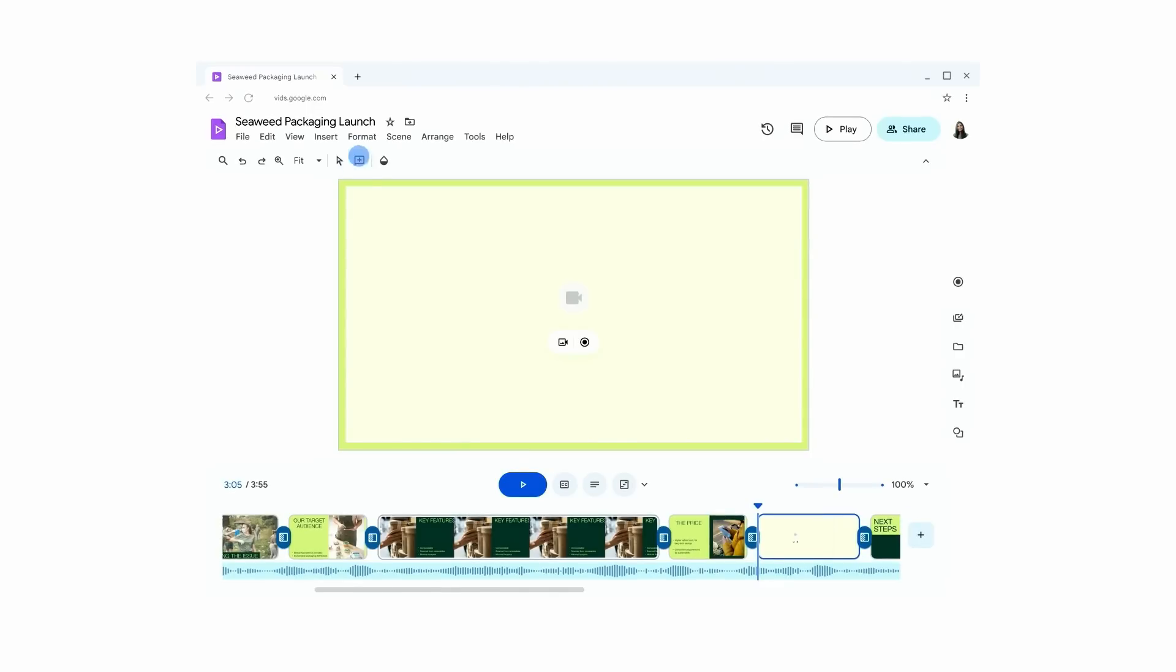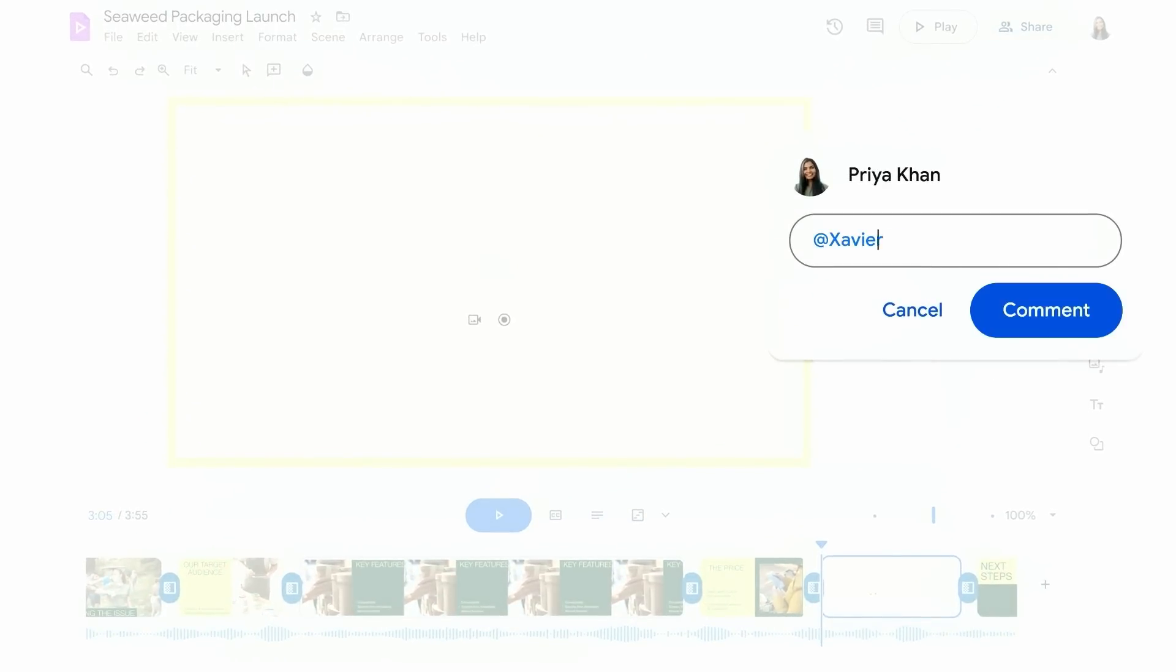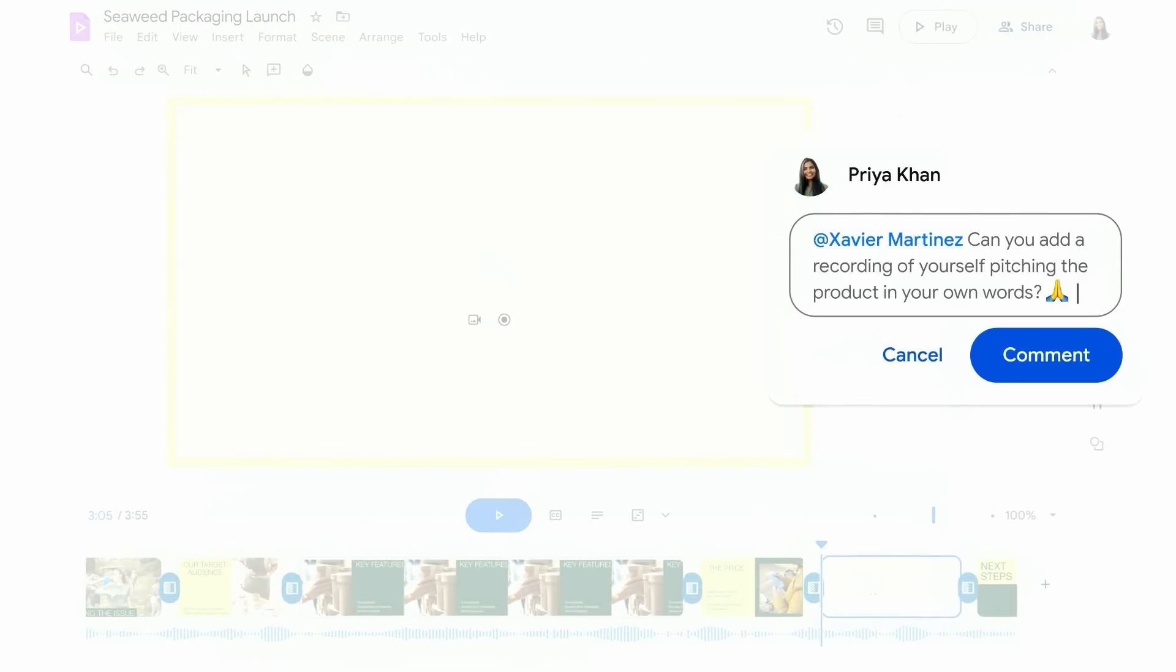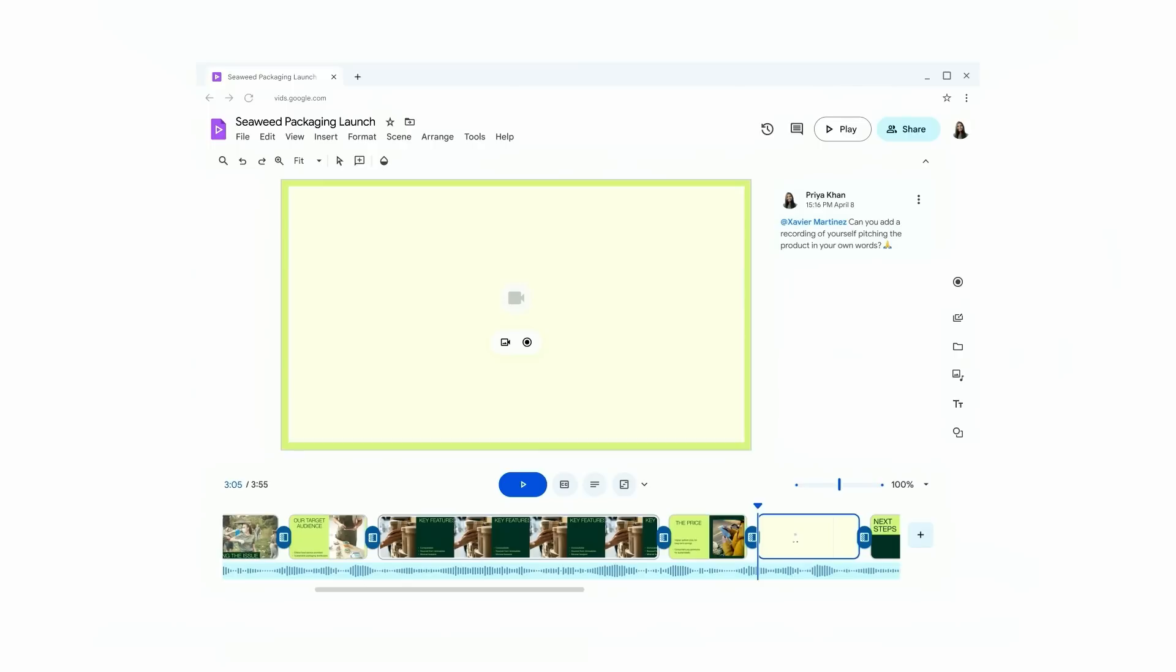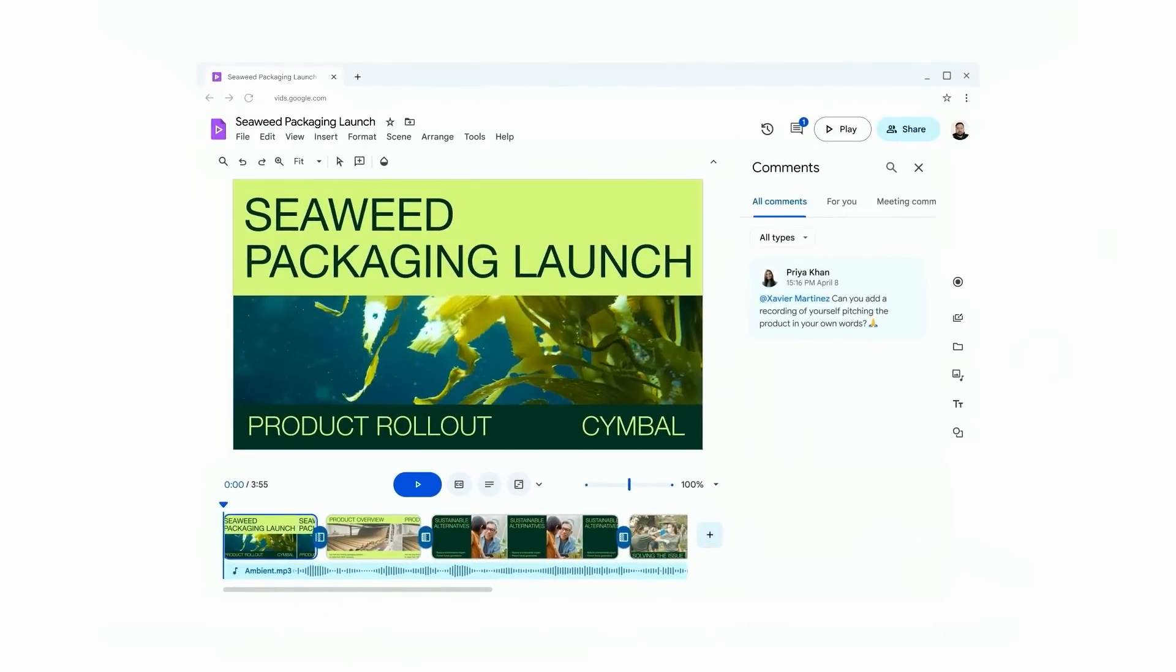Priya is ready to add in Xavier to add his pitch for the new line of packaging. So she adds an additional scene, tags him in, and he knows exactly where to add his pitch. How easy was that? Vids has several ways to help you land your message. A clip of Xavier pitching live is just what the story needs to come to life.